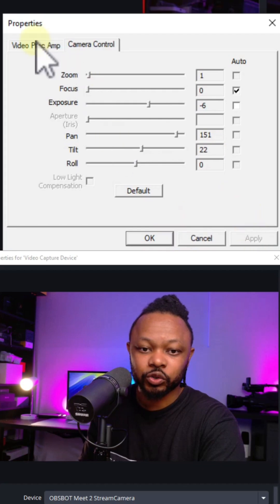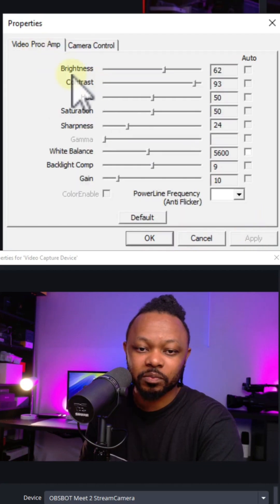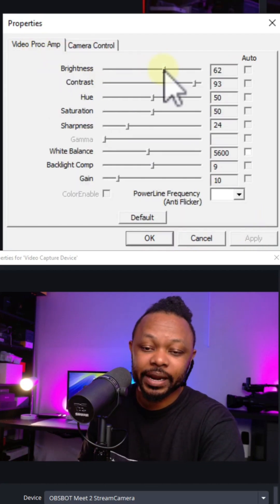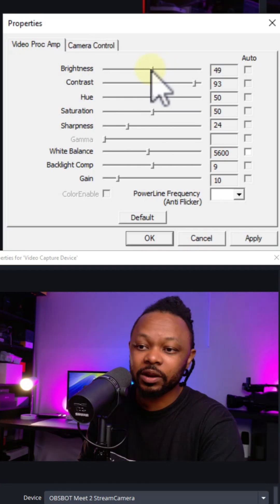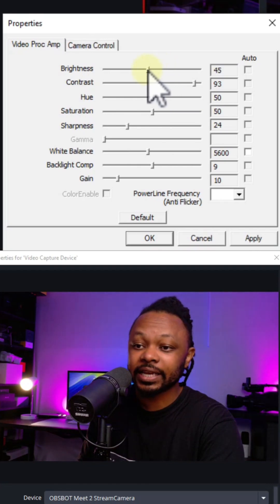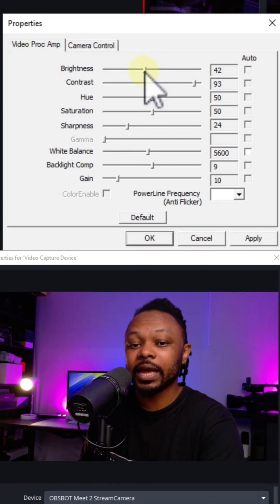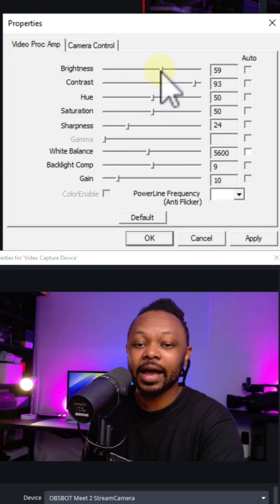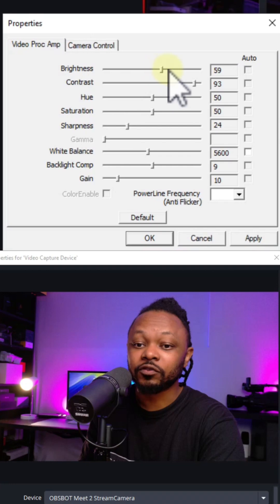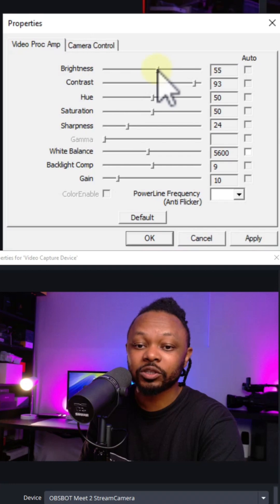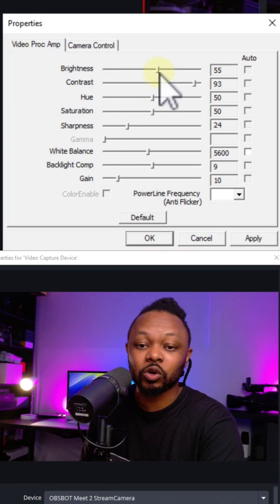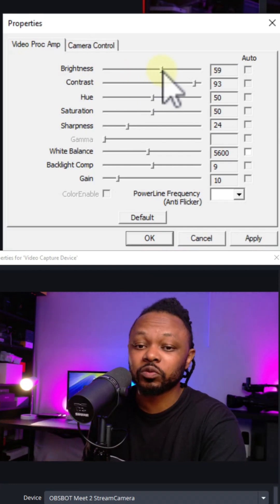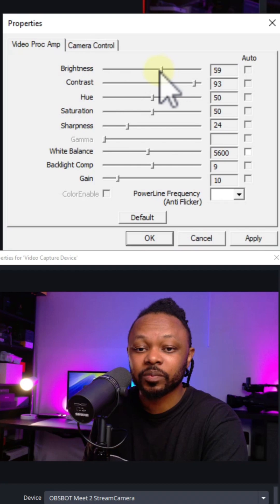Then go to video pro amp and we're going to go to brightness. As you can see, you're going to play with brightness. Again, depending on your lighting, you may not actually have to use my numbers. You may probably go lower or a little bit higher, but you don't want to do too much on brightness. Mine is set to 62, looks good.